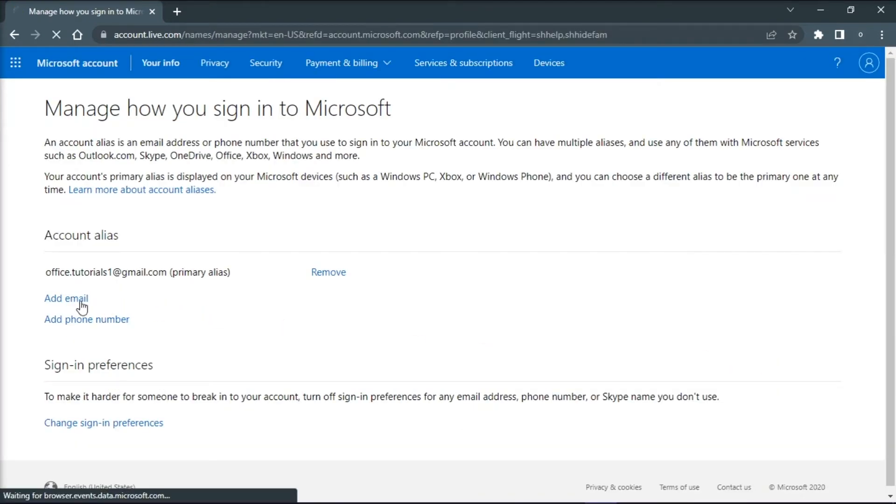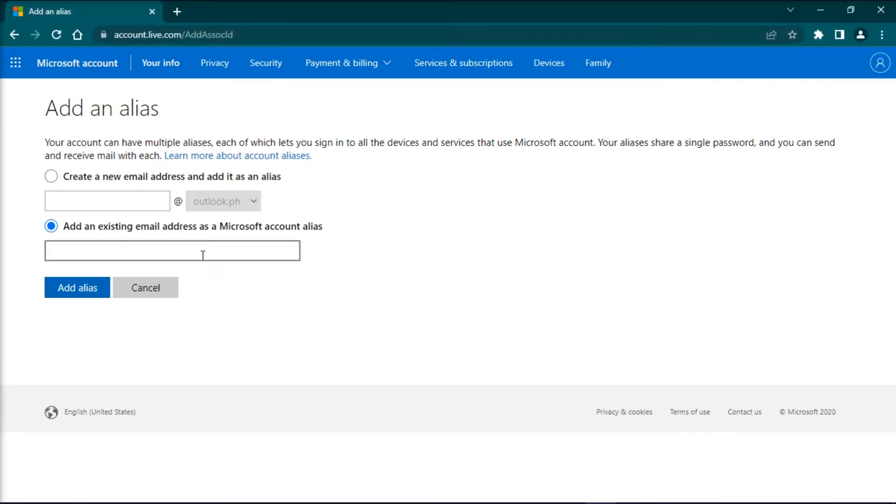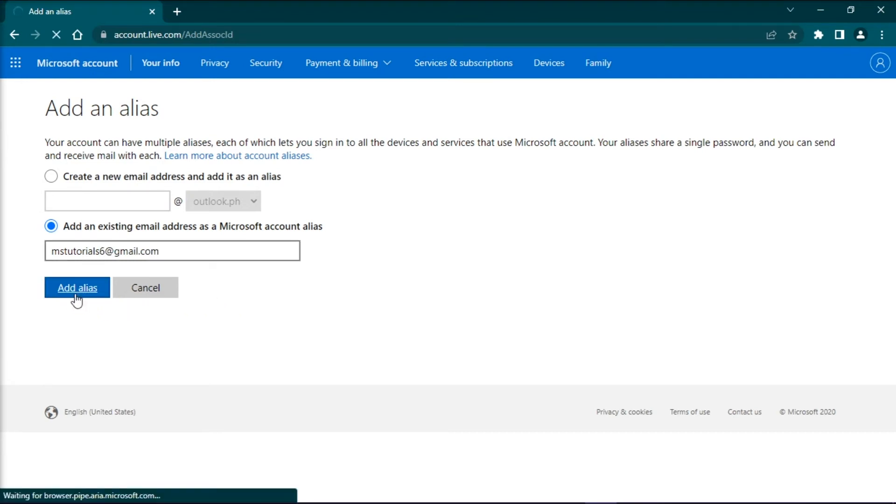Click add existing email address, click on create a new address, and then select add alias.